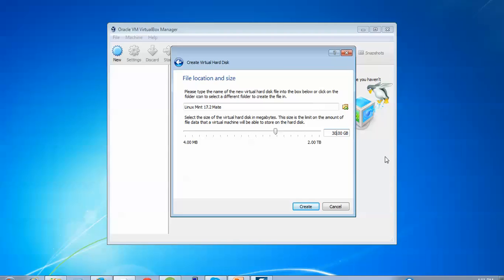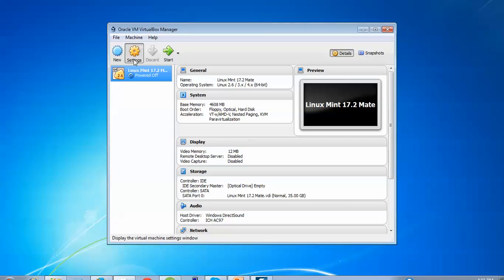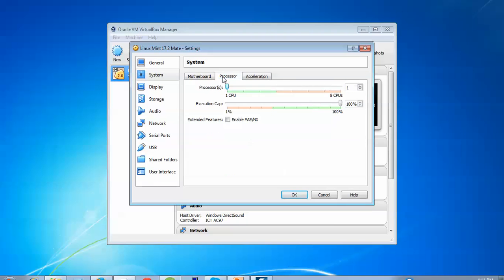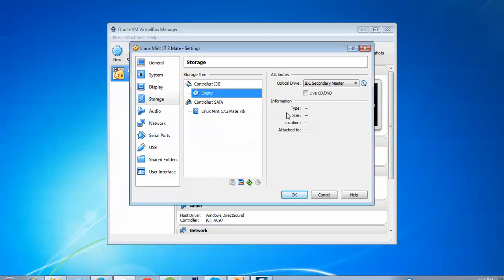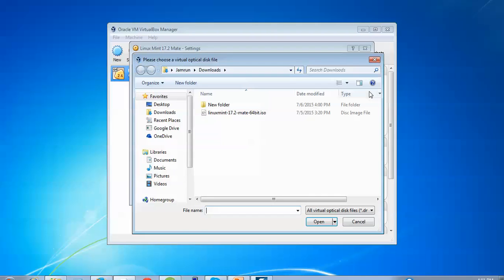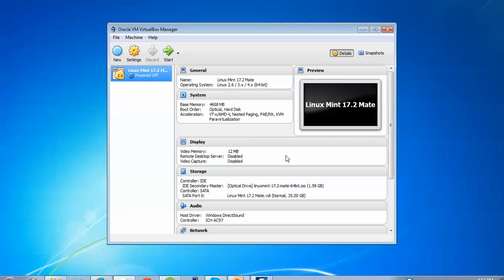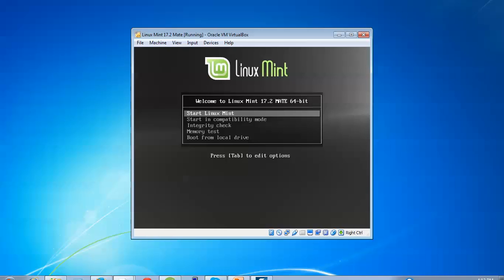For the Linux Mint 17.2 installation, click Create. Now click on Settings. Go to System, uncheck Floppy, then click on Processor and enable PAE/NX. Go to Storage, click on Empty, then click the small CD icon and choose the ISO image you downloaded. Go to Network and assign a Bridged Adapter. Click OK. Then click Start. You can see automatic booting — this is your Welcome to Linux Mint Mate 64-bit screen. Select 'Start Linux Mint' and press Enter.